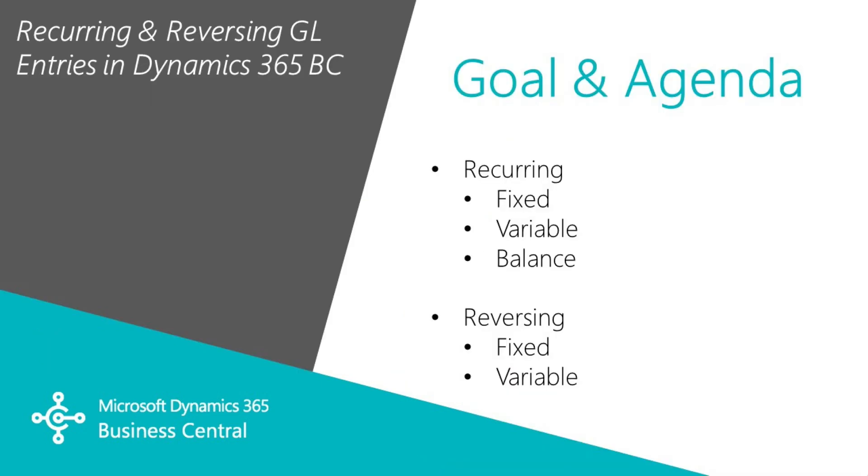I want to show you how you can use recurring and reversing entries in Dynamics 365 Business Central to help you with that period end for your trial balance and for your financial statements.